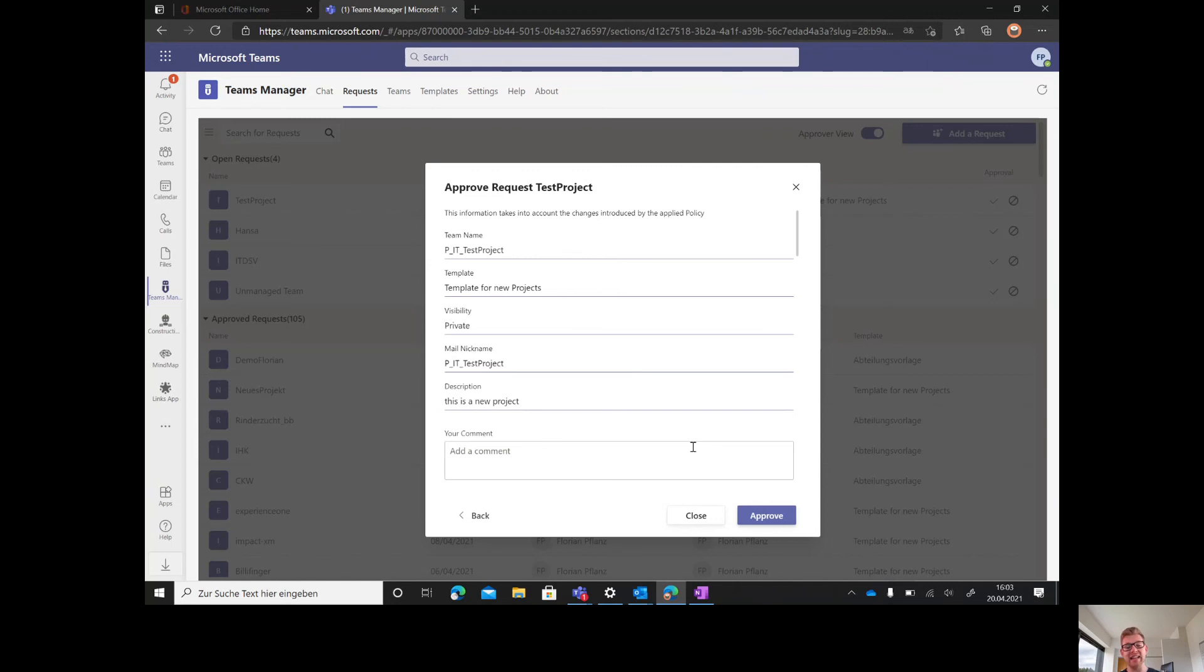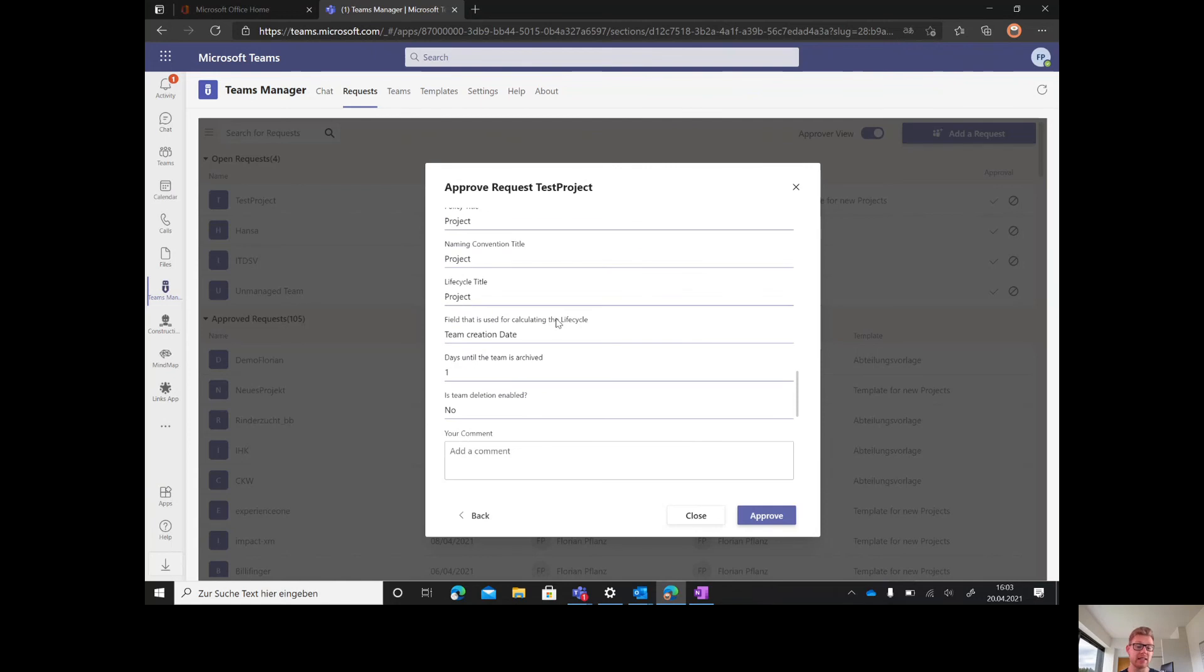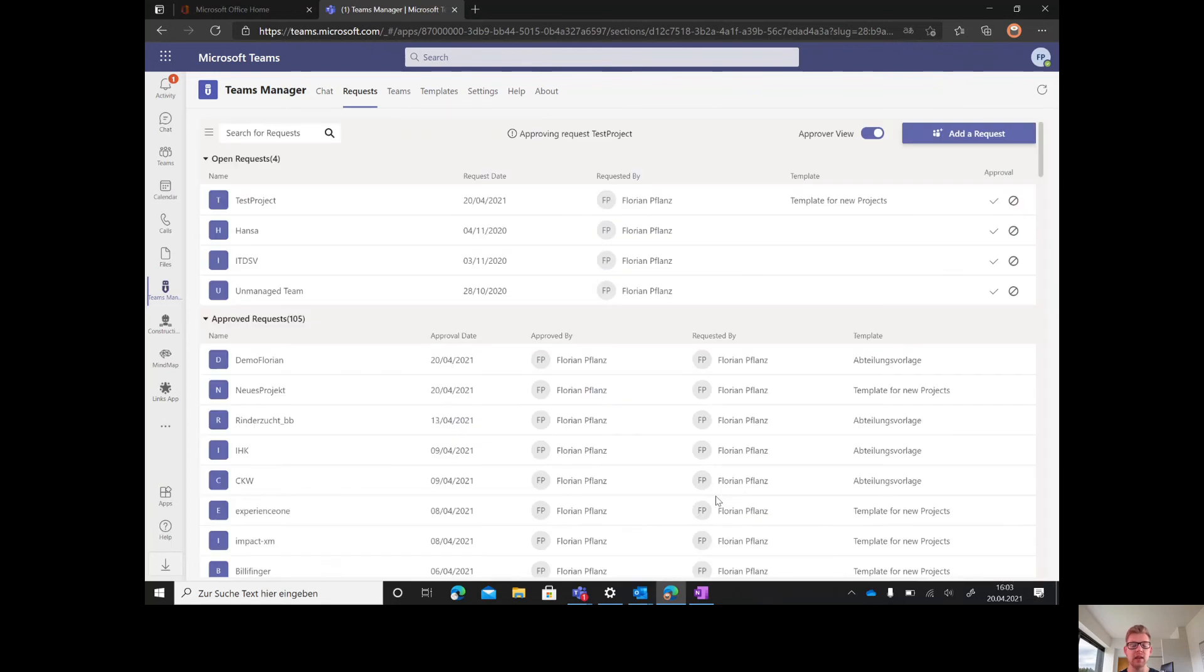After changing what's been wrong or checking out if everything is right, you can press next. You get again, also as approver, an overview of what will happen next about the naming, the metadata, and the lifecycle. Then approve the new team.